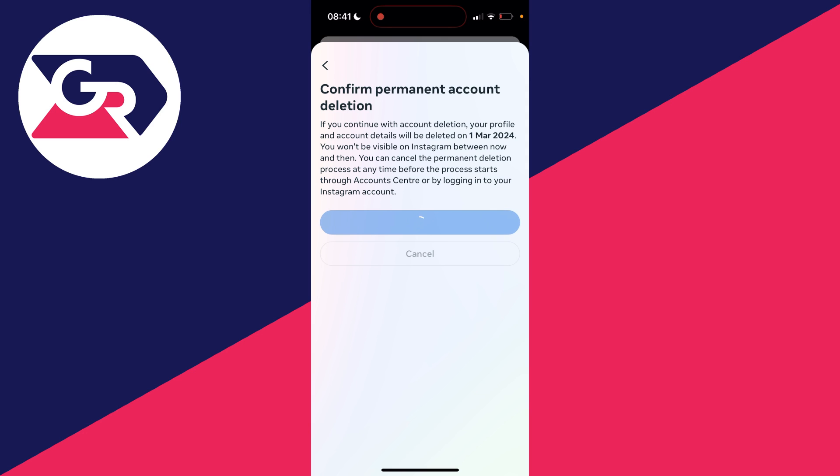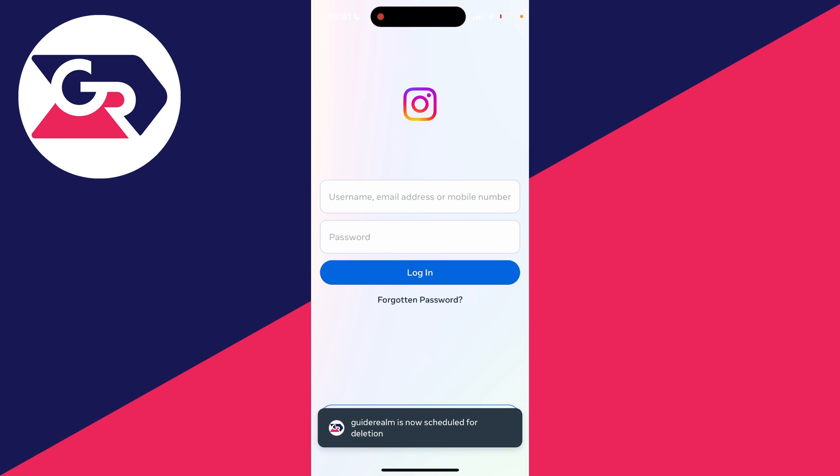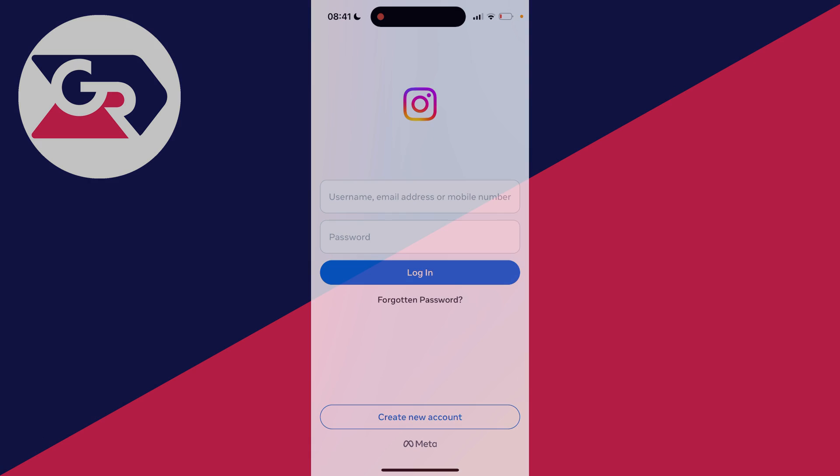So if you're sure click on delete account like so and just like that it will say your account is now scheduled for deletion.